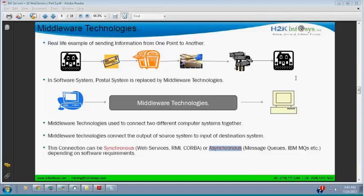Going back to the Amazon.com example — if you put in credit card information and submit, and that communication is not synchronous, Amazon.com might respond after one hour. That would not be good for you because you already entered credit card information and need something back immediately. Such communications are always synchronous. Email is asynchronous communication, and postal service is asynchronous communication.